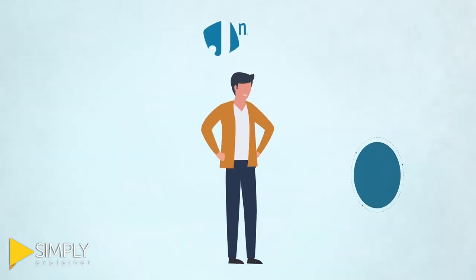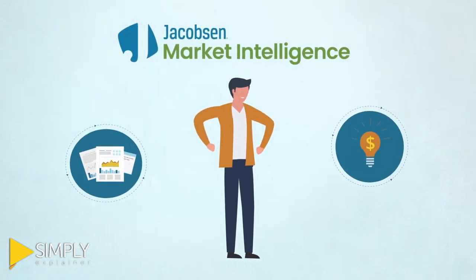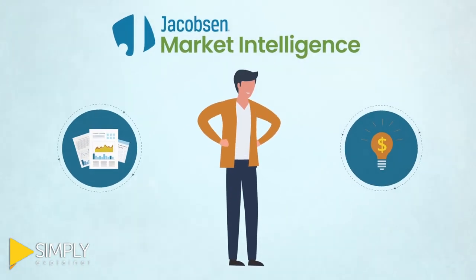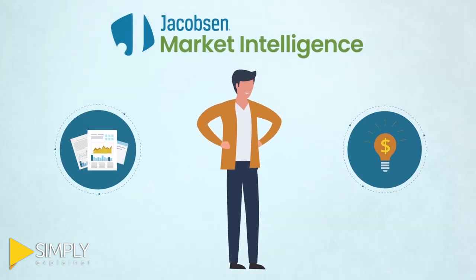With actionable data, leaders are equipped to make well-informed strategic decisions confidently.